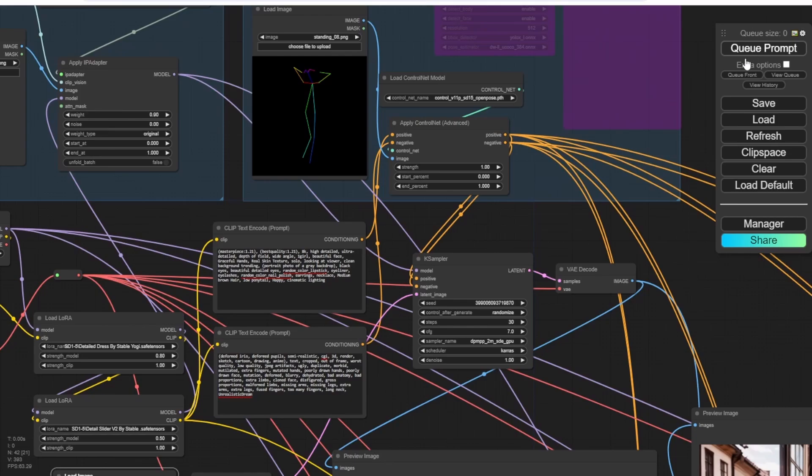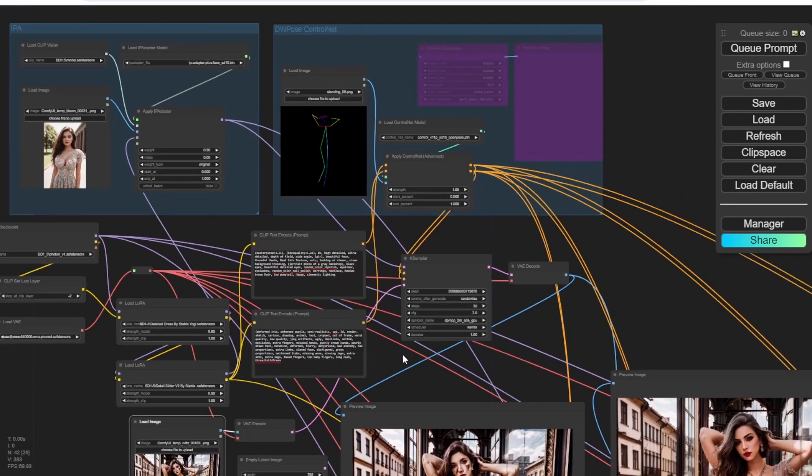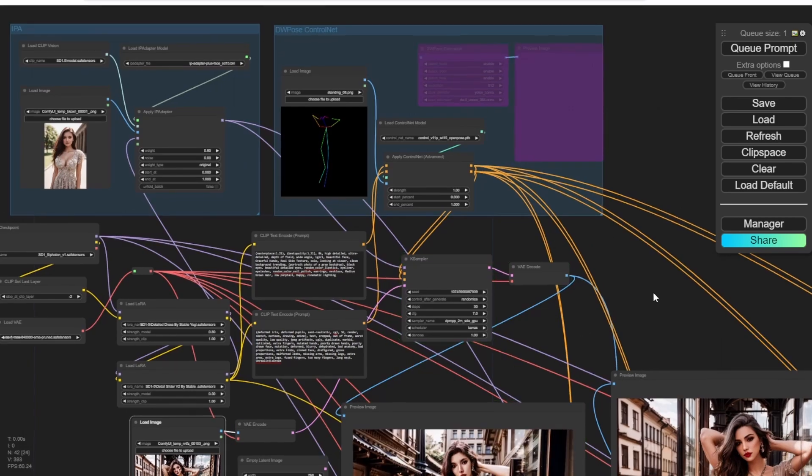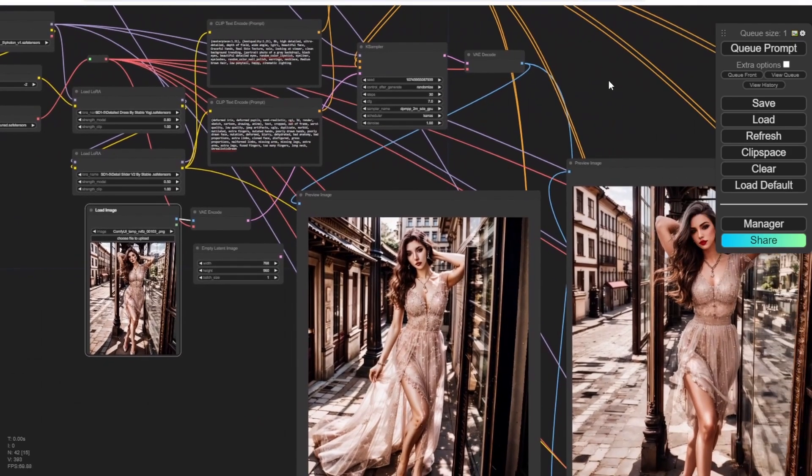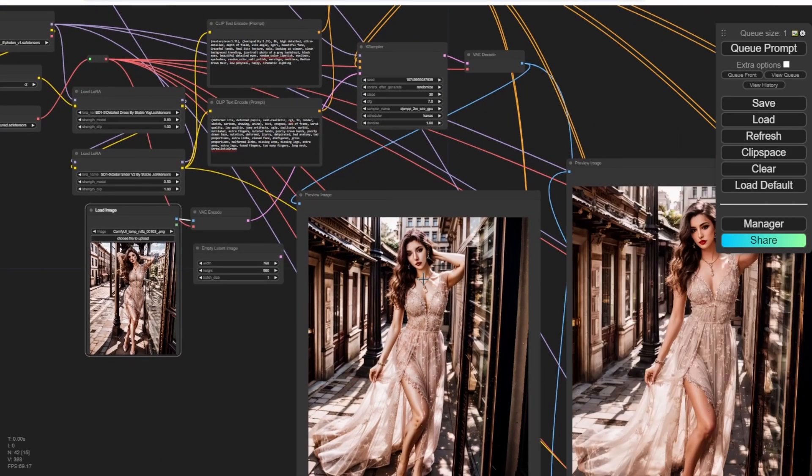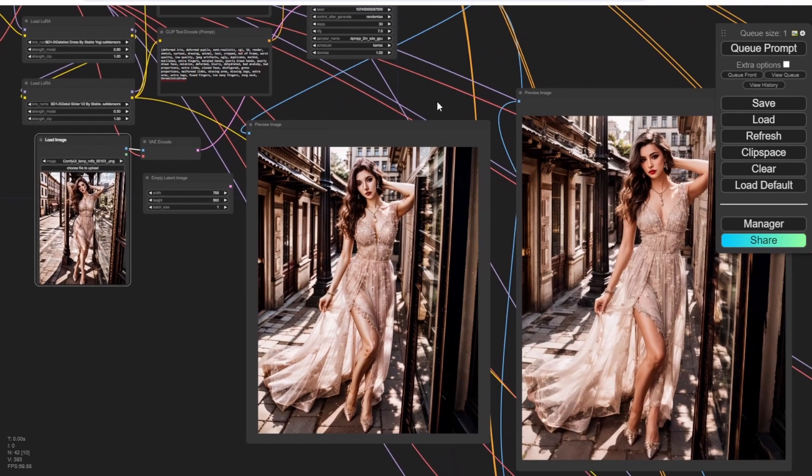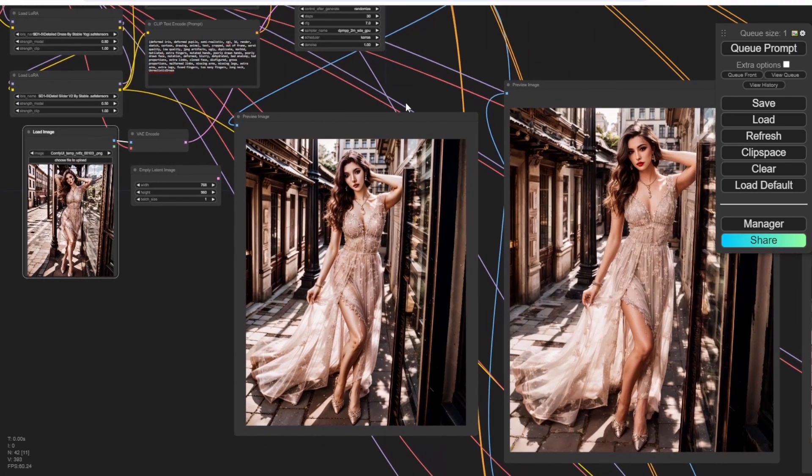So in the open pose, DW open pose here, I have the skeleton image for referencing the pose of the characters. So right here, there's a little bit change. As you can see, there's not only two hands pulling up like the reference image, and it's only one hand up like that. You see the pose is a little bit different.